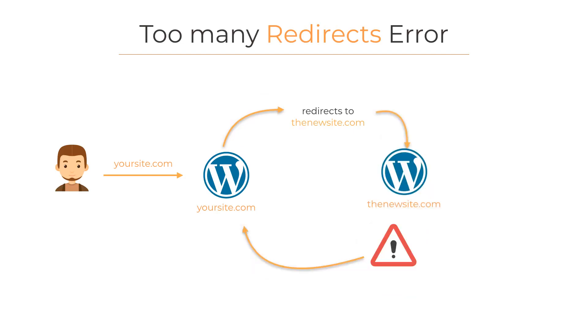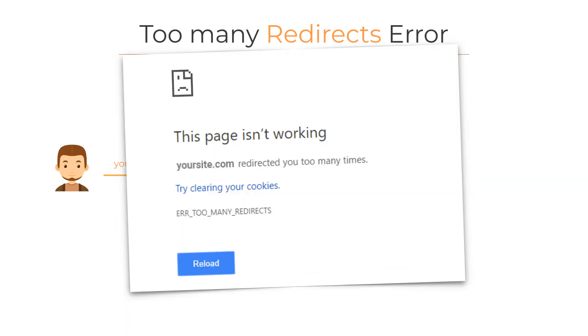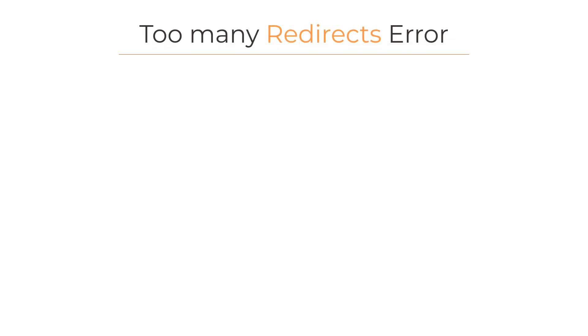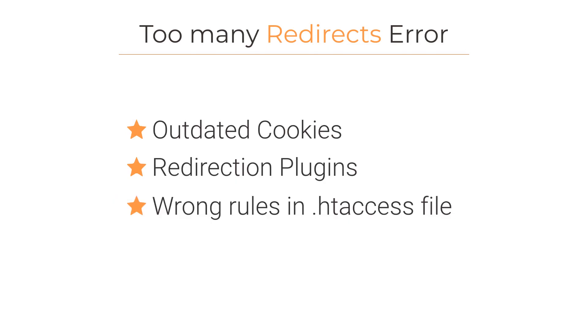The problem comes when the request is redirected again to the original URL, finishing in an infinite loop. This is when we receive the error too many redirects. These infinite loops can be caused by three possible reasons: outdated cookies, problems with some redirection plugins, and wrong rules in the .htaccess file.